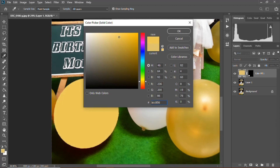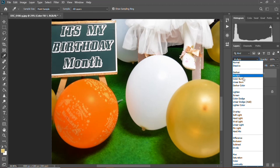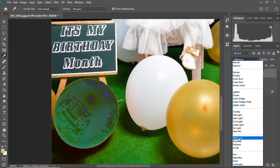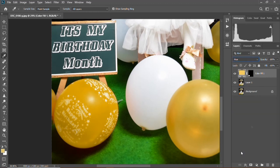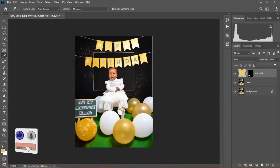Then in the blending mode, choose the blending option that suits the color or gives you the accurate result. I can opt to choose that one. Then I'll need to reduce the opacity so that I can have a perfect match — I think it looks nice.